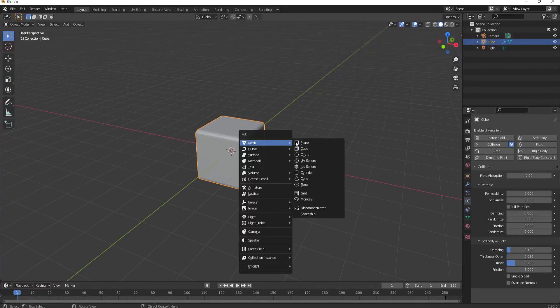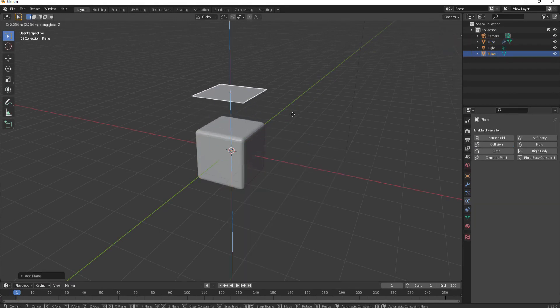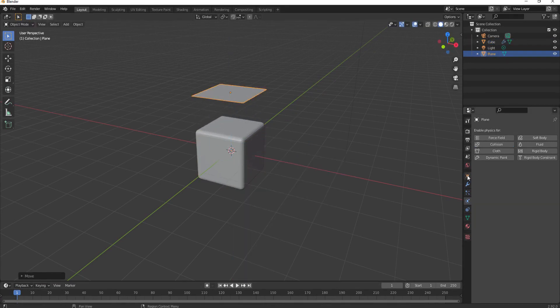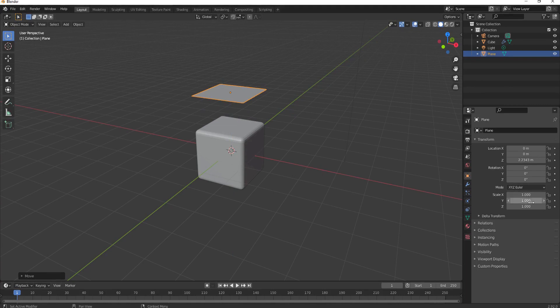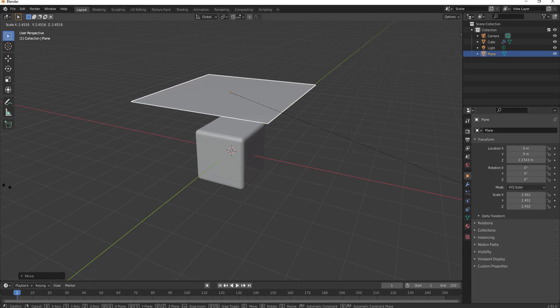So now I'm going to go ahead and create a plane and I'm going to lift it up and scale it. Notice these scale numbers as I do. They change.